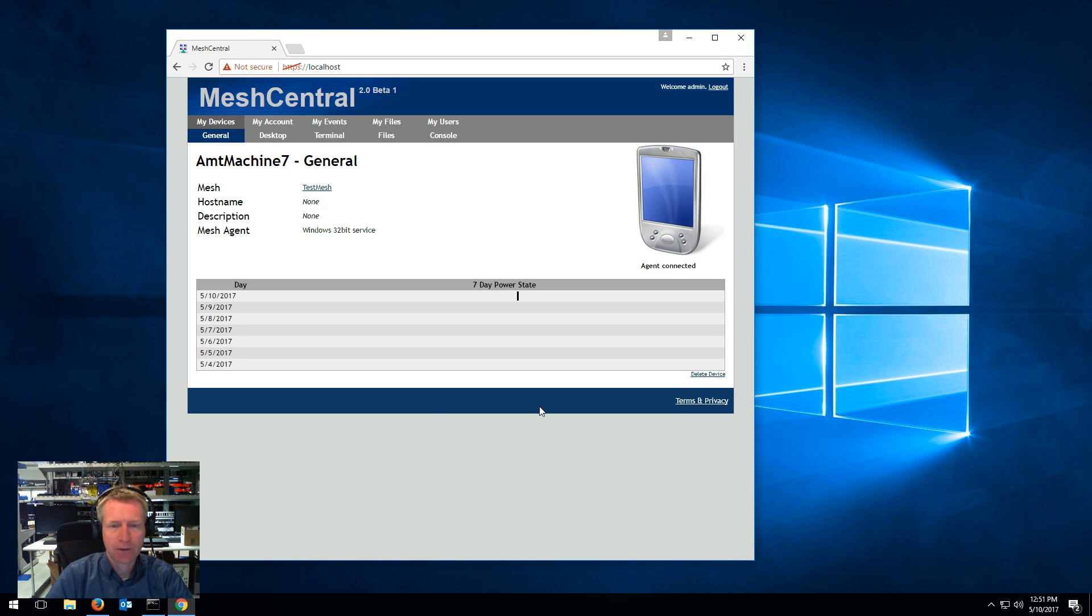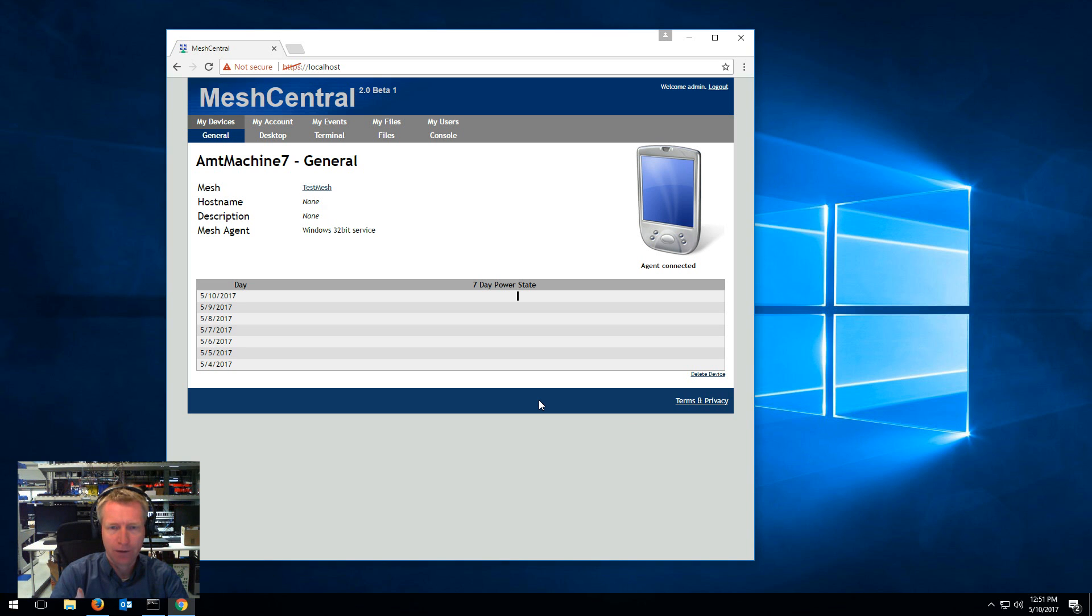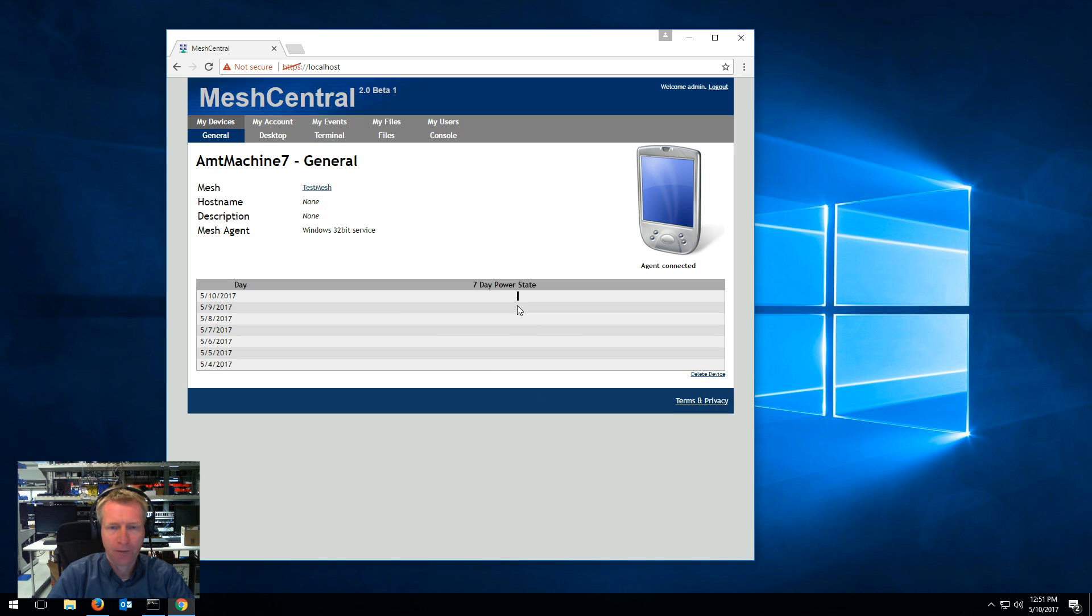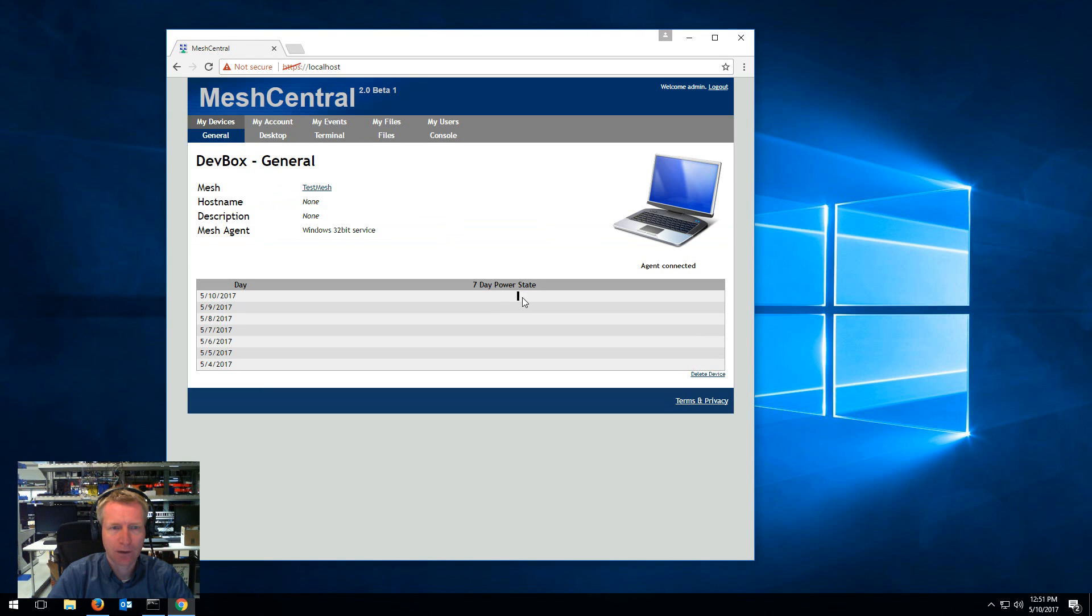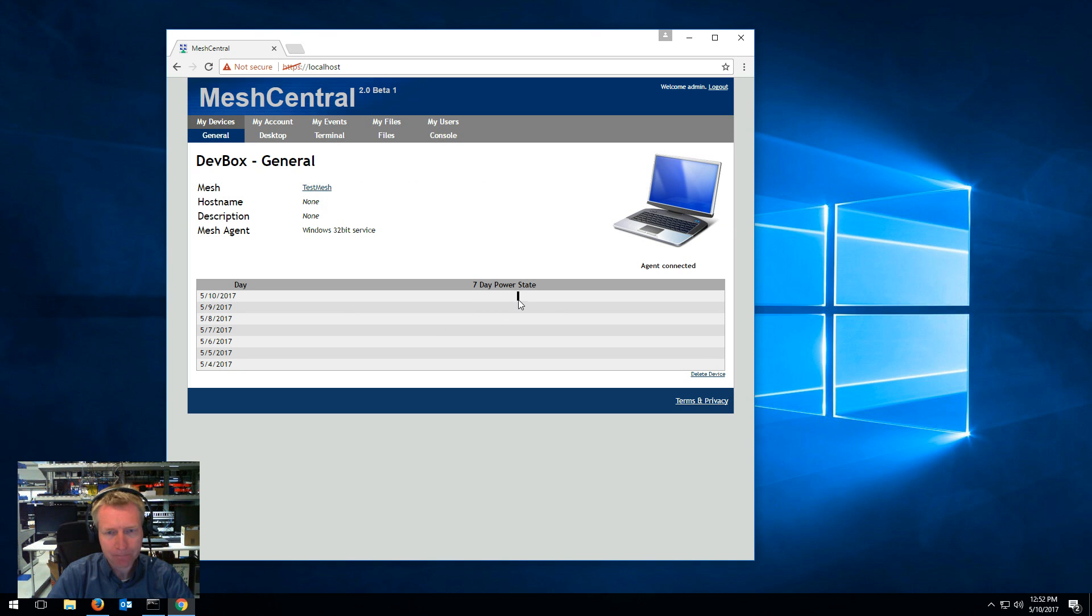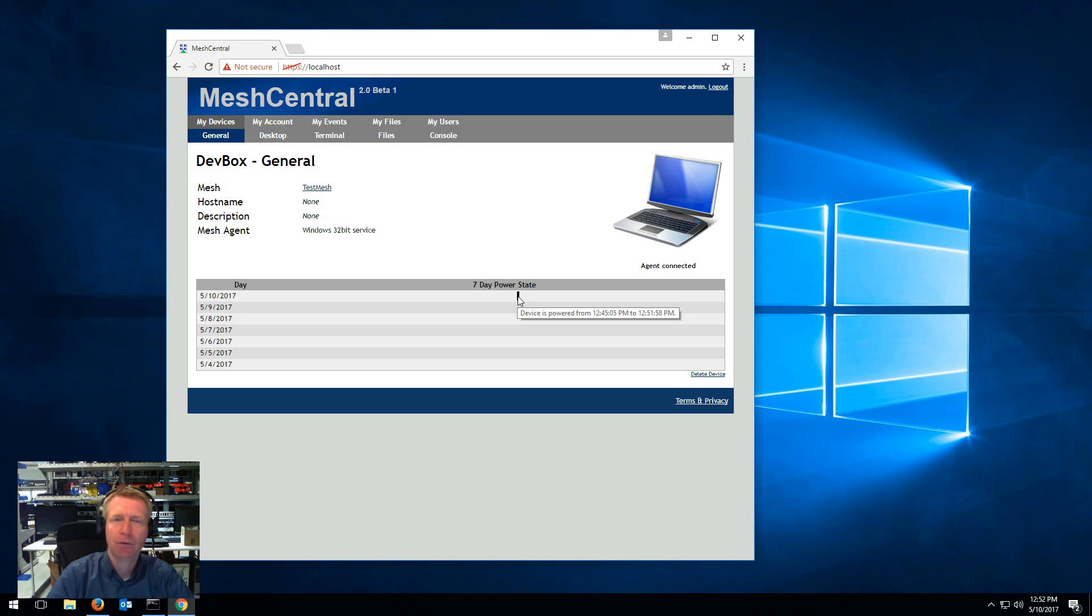Another thing is, as a device stays connected to your server, these power lines will fill up. And so you see a little black here and this black bar will go bigger and bigger. As you go throughout the day, this little black bar will get bigger and bigger.